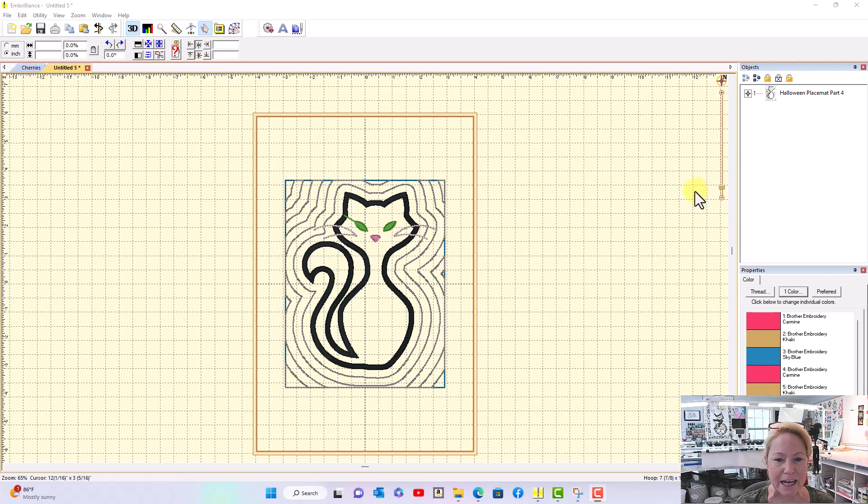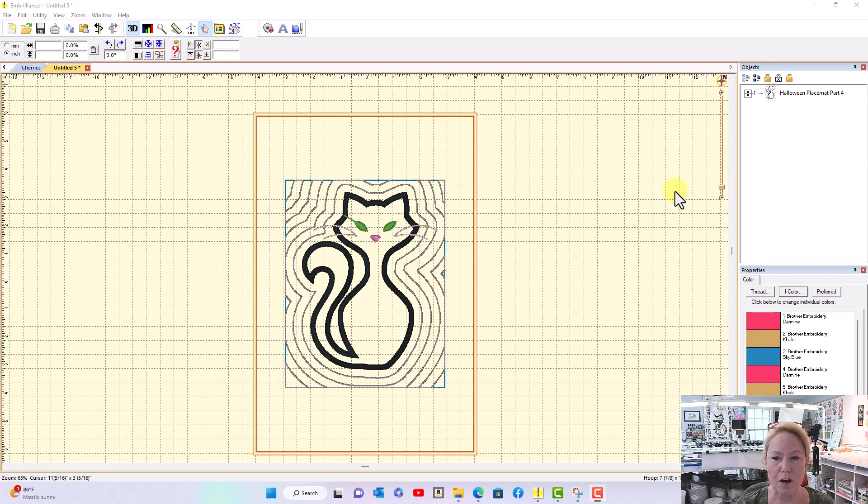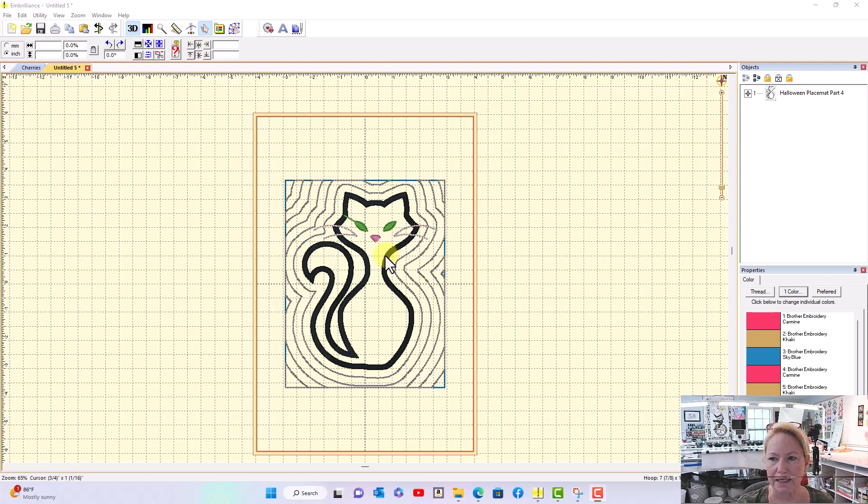I wanted to take a second and show you how easy it is to create SVG cut files from an applique design in Embrilliance Essentials. I've imported the design. This is a cat from Designs by Juju Halloween Placemat.